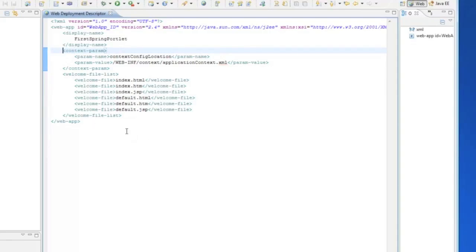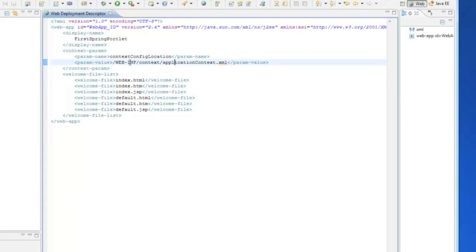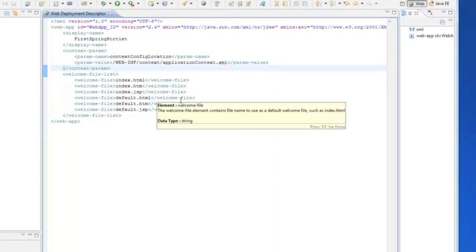Now, this first context param, it tells Spring where to find its main configuration file. And just by convention, it's called application context. We're going to move it down inside WebInplib and create a directory called context. And that's where Spring will be able to find its file.